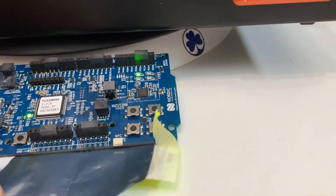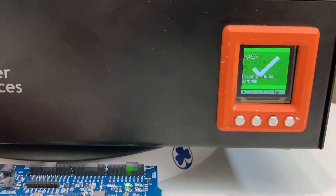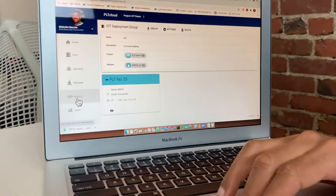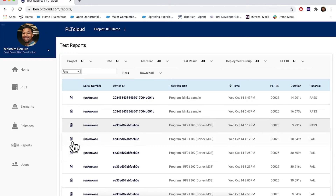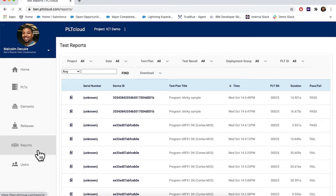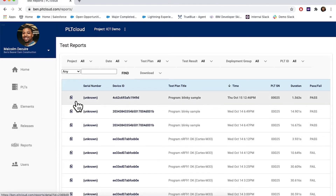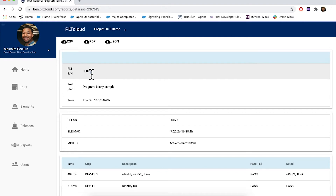When I go to the Slack channel that I have set up, integrated into my PLT cloud, I can go to my reports. In the reports I can see when the report was created, which PLT is running it, and the name of the test plan.